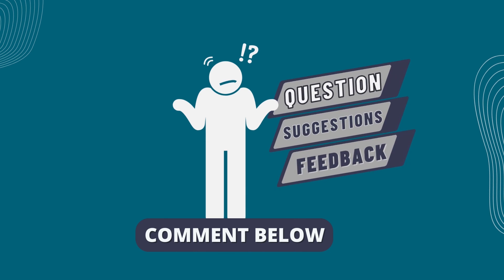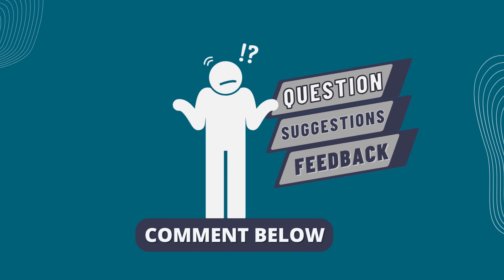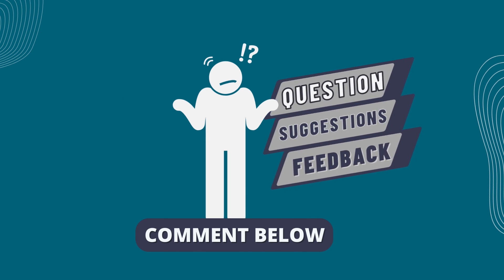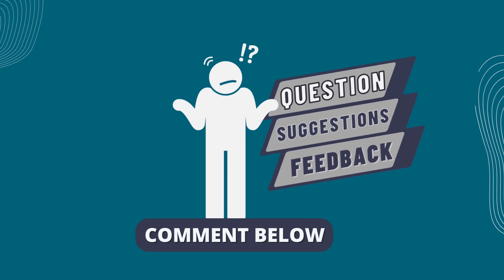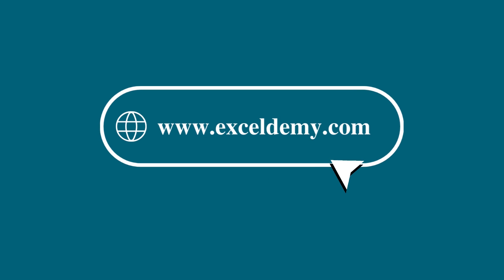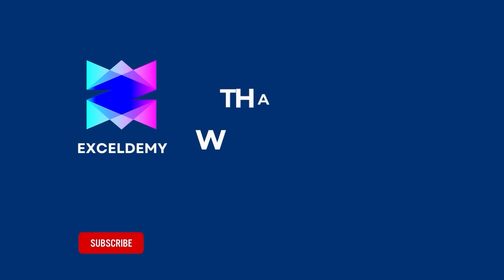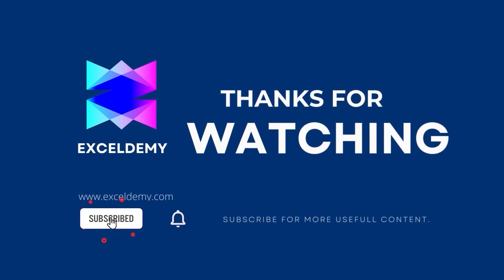If you have any questions, suggestions, or feedback, please let us know in the comments section, or visit ExcelDemy.com. If you like this video, consider subscribing and click the bell icon. Thanks for watching.